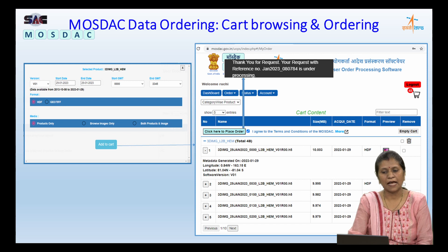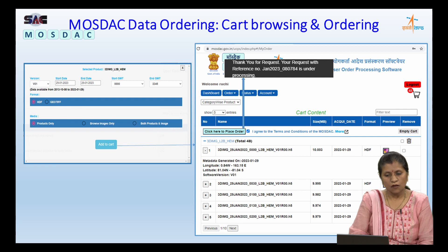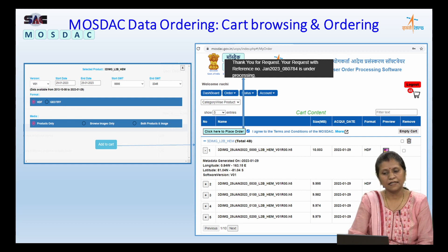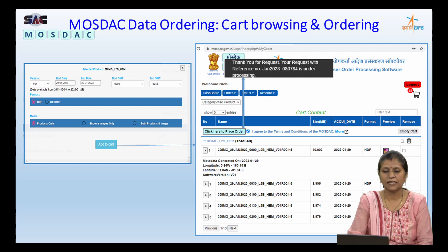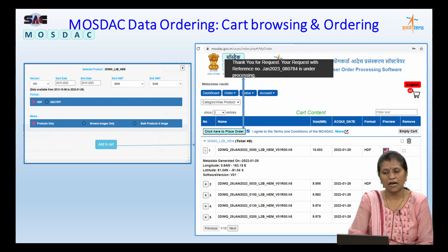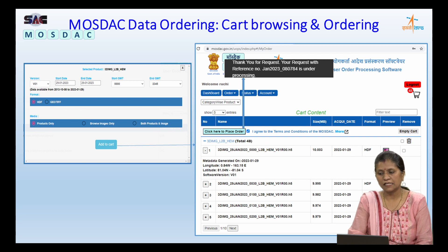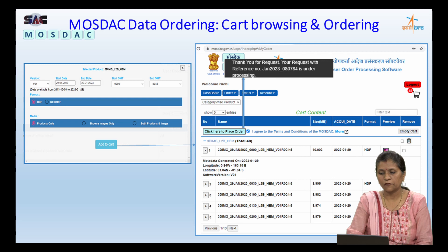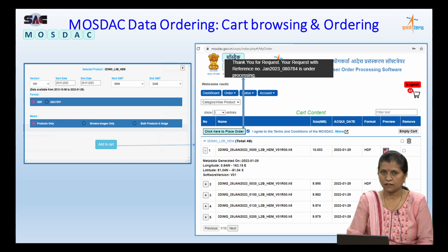It will provide various options associated with ordering, which include version, start date, and end date. We can define the temporal duration of the data — start GMT and end GMT. The format can be selected, and if one wants only browse images that is possible; if one wants digital data that is the HDF product or GeoTIFF product, that is also possible — both are also possible. One then puts the request in the cart. Once placed in the cart, we can see the cart contents which also describes metadata associated with each product. Note that products added to the cart are not yet placed as an order — one must click 'click here to place order,' sign the agreement, and then a request ID is generated. This request ID is important as it is used for tracking the order in future.